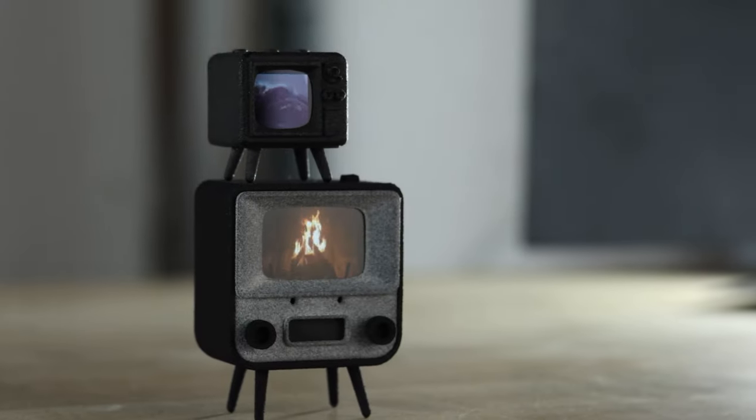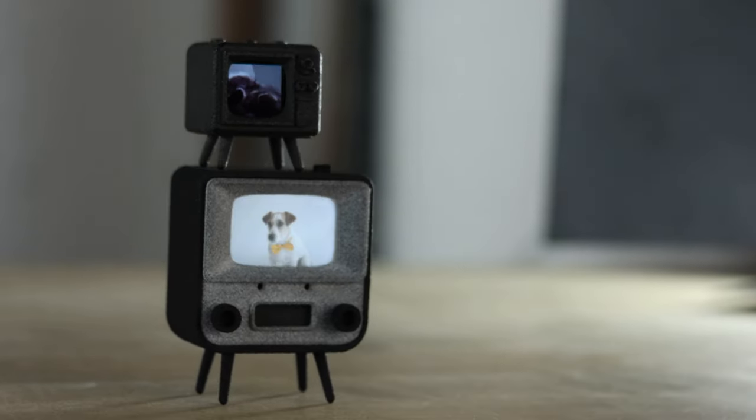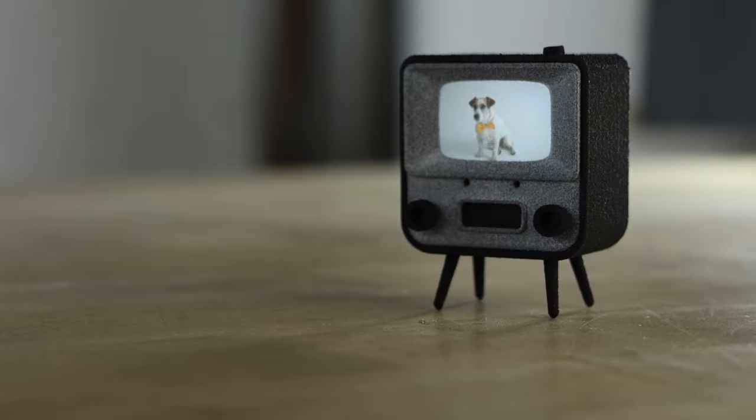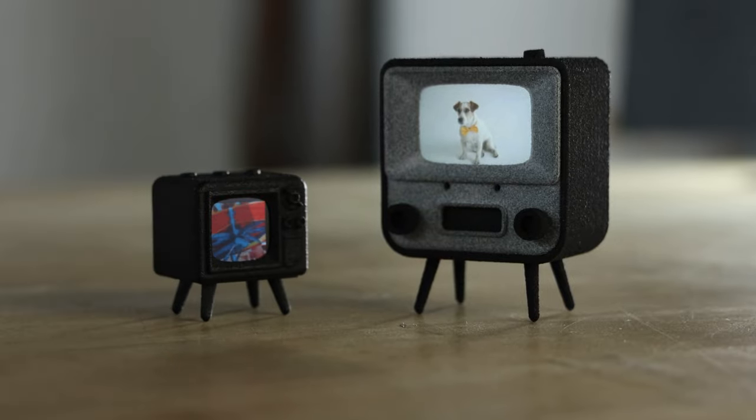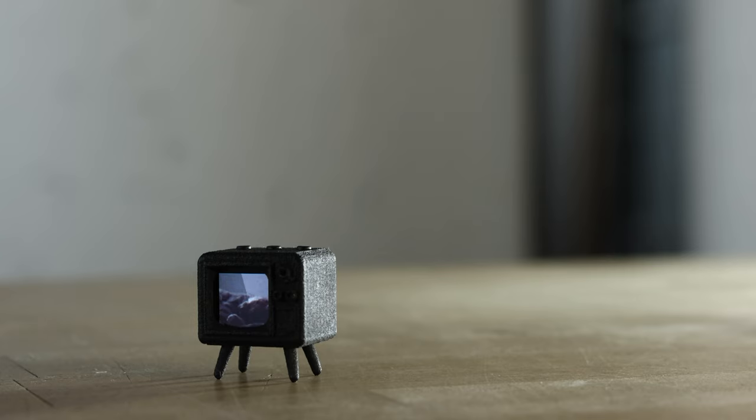And we've even made a smaller version of it, the Tiny TV Mini, which is about half the size of the Tiny TV, so it's super cute.